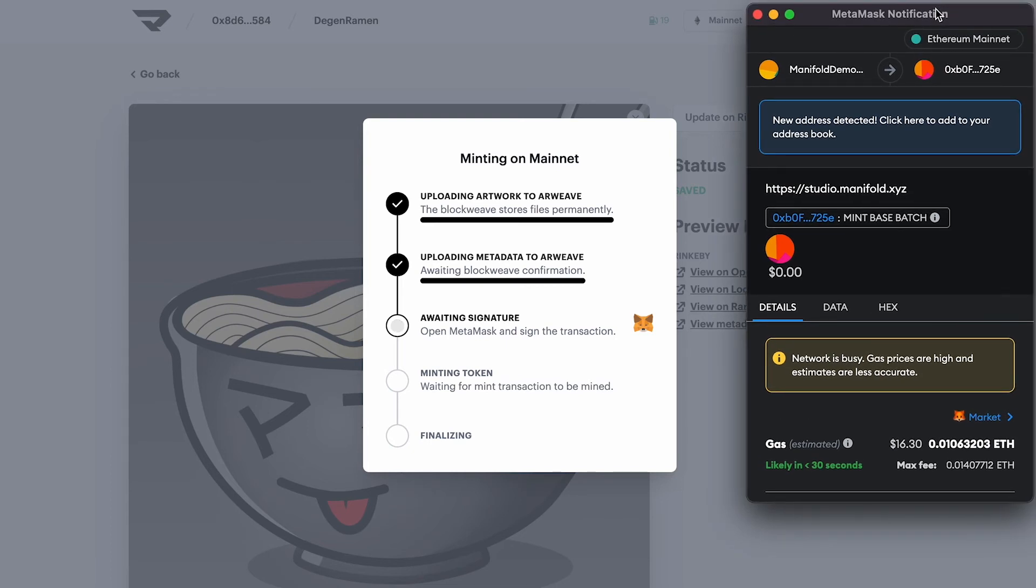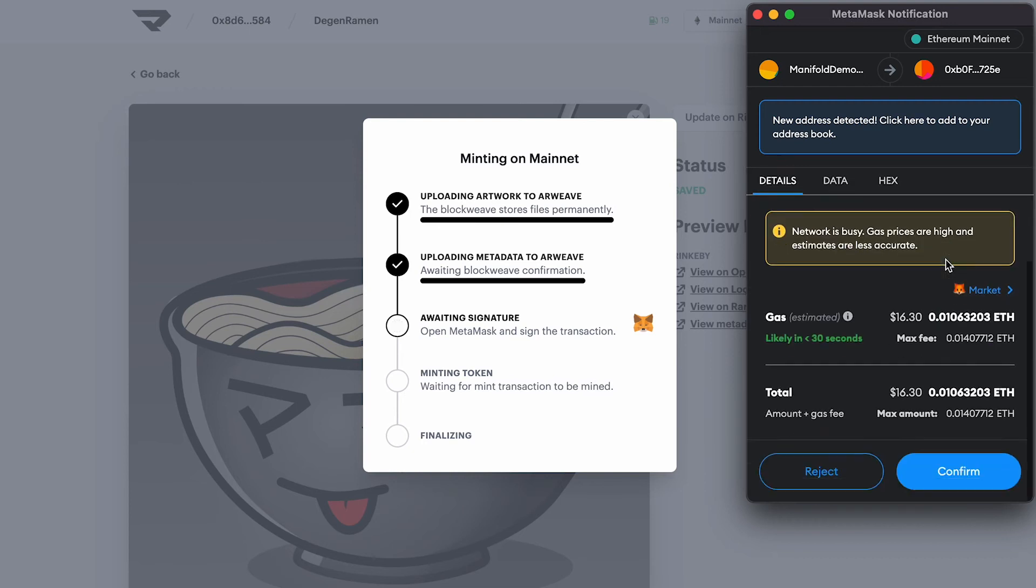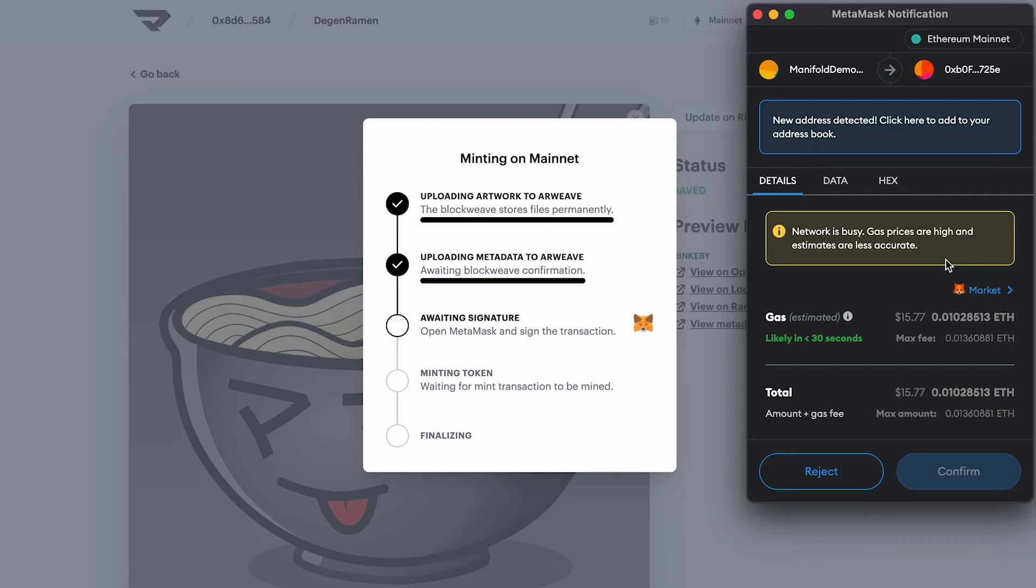Great. So we have our MetaMask pop up again. Again, just like with the contract, if the cost is too high, you can reject this transaction, but we're okay with it. So let's go ahead and hit confirm.